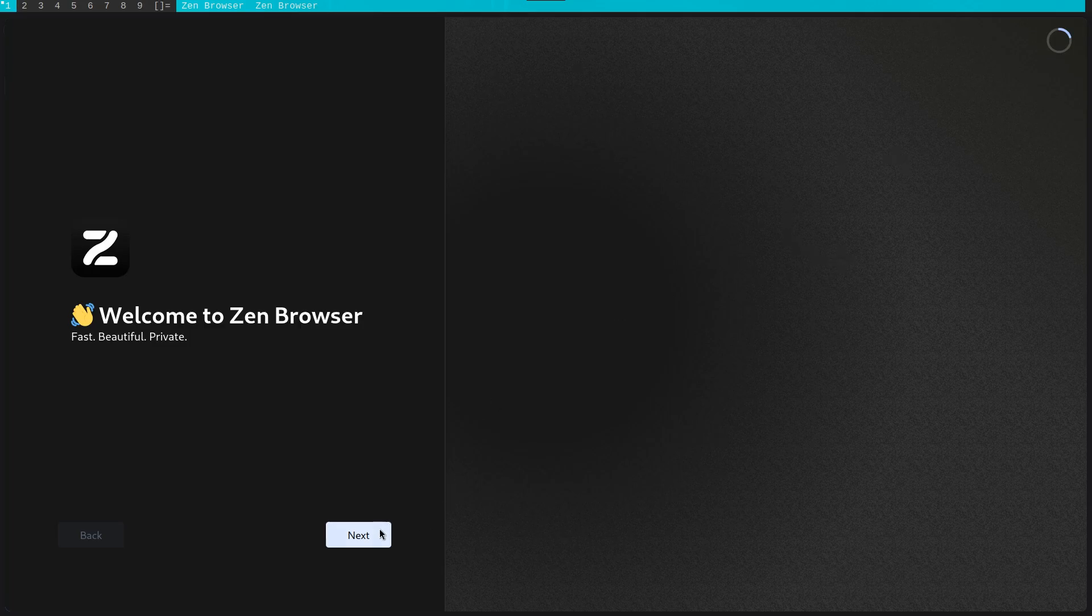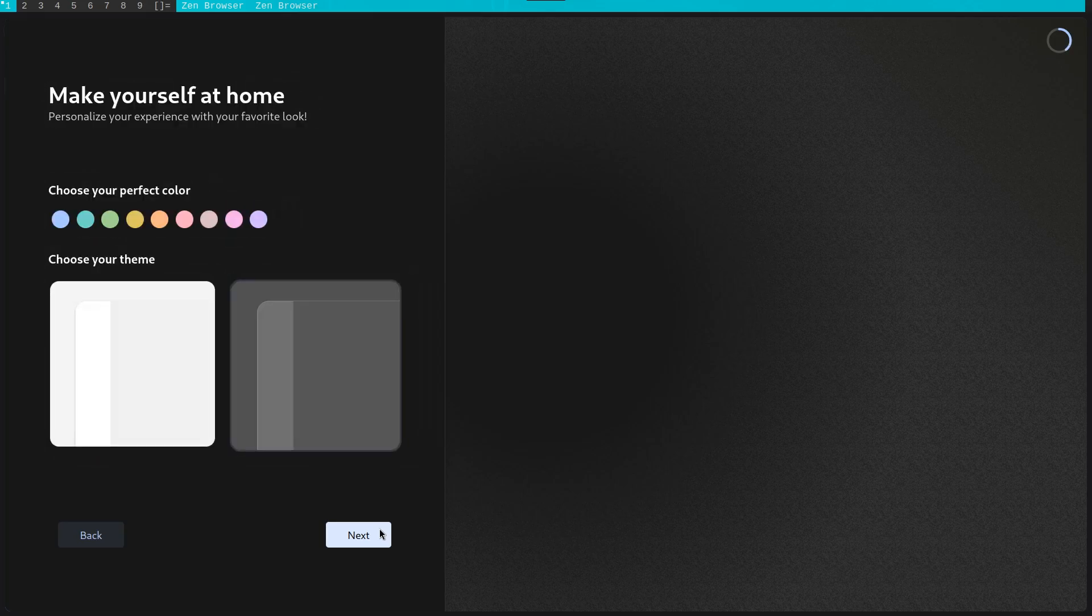When we first launch the Zen Browser, we are met with an initial setup process. Primarily, we get to select the accent color from a collection of pastel tones.